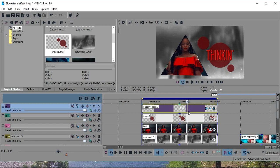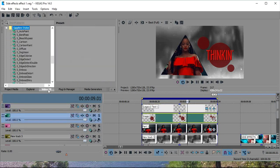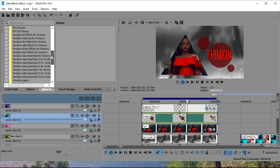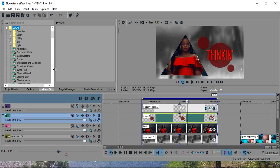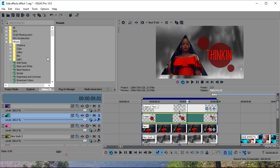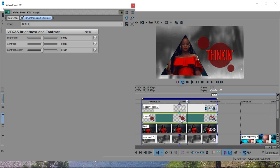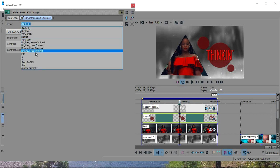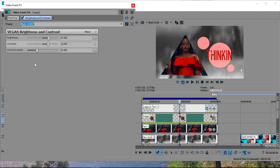And then after that, you're going to go to your video effects. And find a plugin that will make it brighter. I'm going to use brightness and contrast. And then I'm going to use the preset flash sweep, which I made. But go ahead and copy my settings.